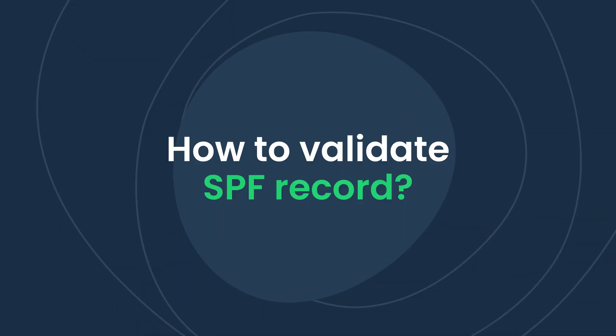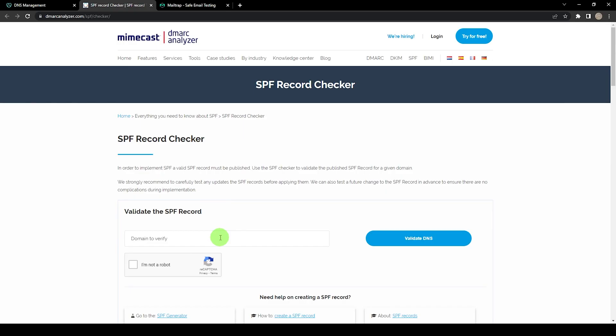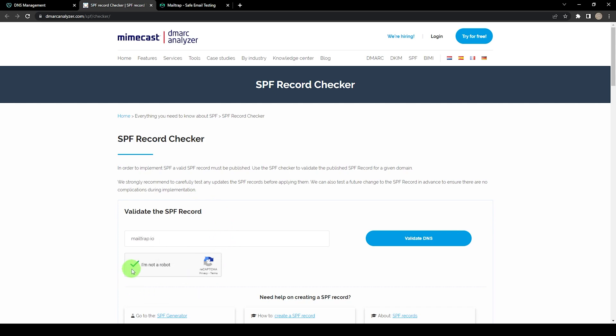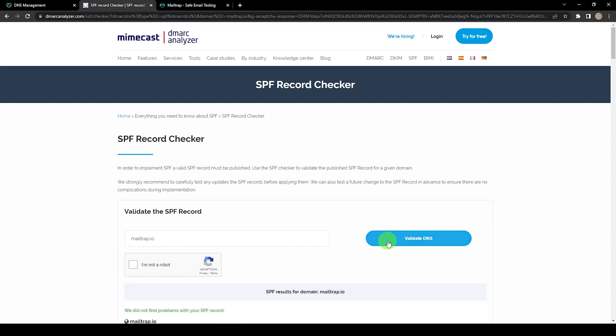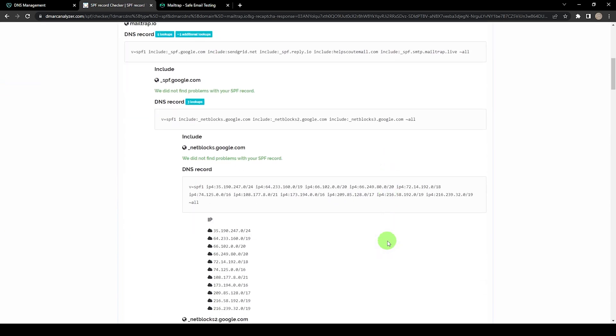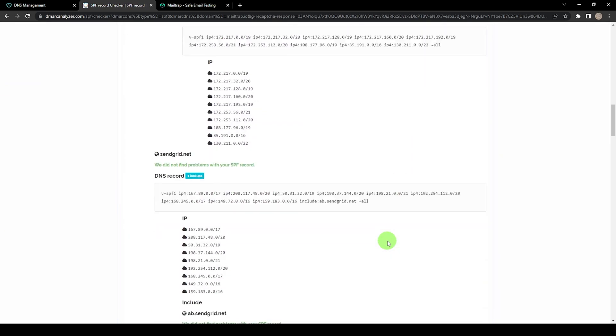How to validate your record. After you've created the SPF record, you can use online services such as SPF record check and SPF syntax validator to see if you got the right SPF. For the purposes of this tutorial, we'll use Mimecast's SPF record checker — but freely use any other tool if it works better for you. Navigate to the site, type your domain name, and click Validate DNS. Don't forget to check the reCAPTCHA box and you'll see the SPF record. Should there be any problem, the tool will let you know how to fix your SPF.